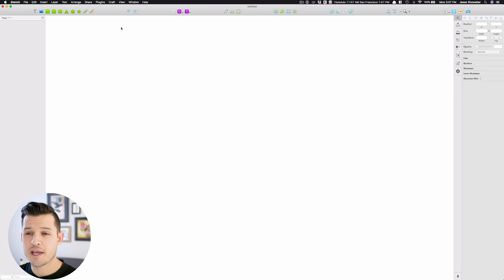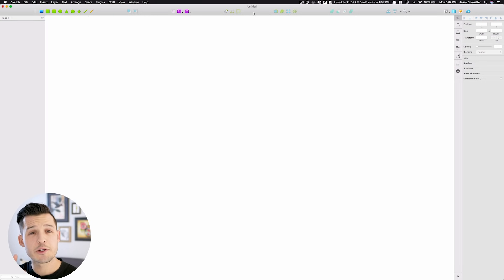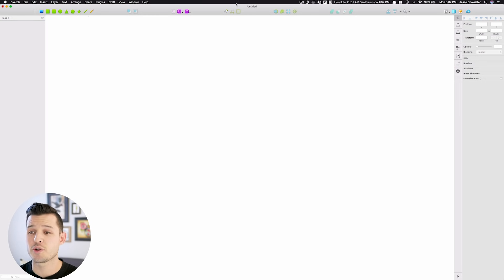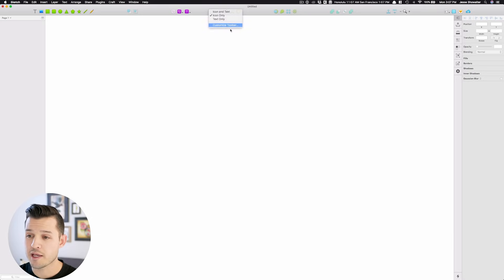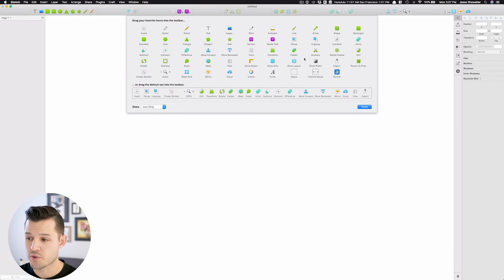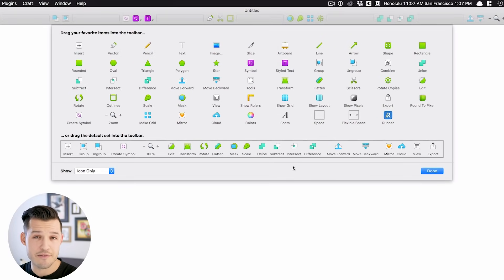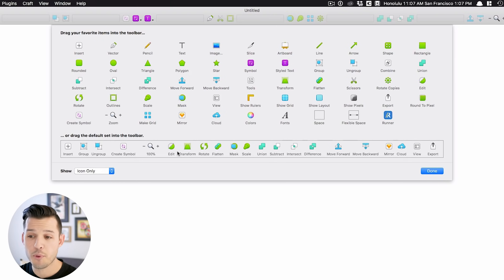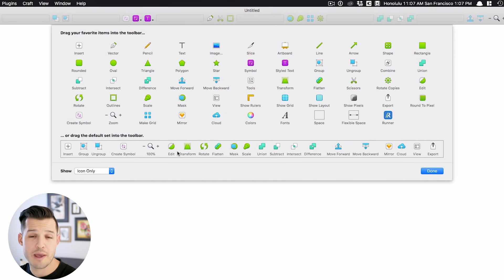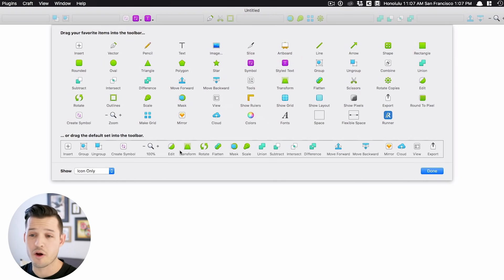When you download Sketch, your tools and your setups might look a little bit different, because you can customize it to your liking, simply by right-clicking and putting Customize Toolbar. You could return it to the default if you wanted to, but you can pull any of these extra tools and put them inside of the toolbar.